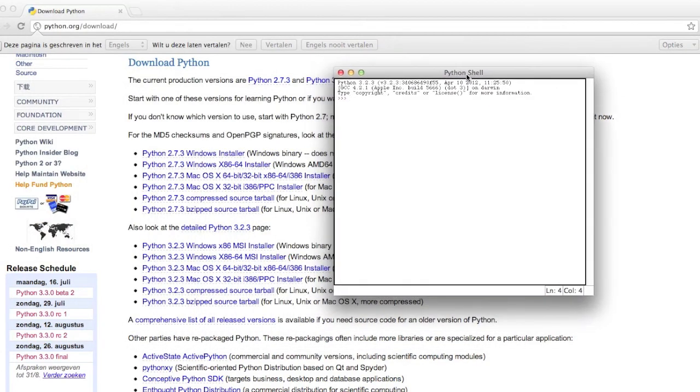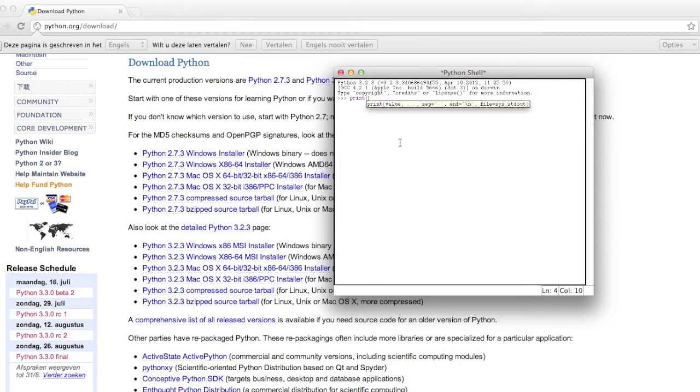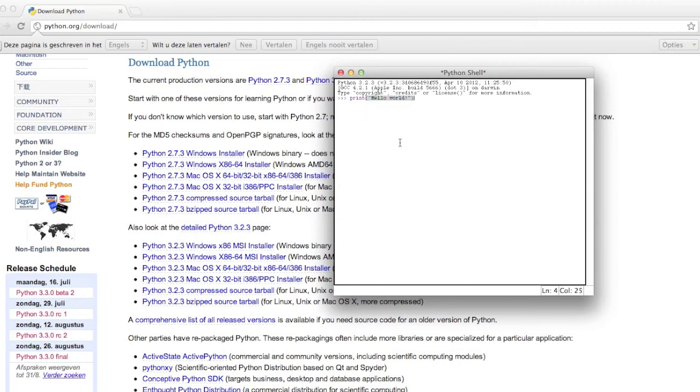So if you want to see if you installed everything right, just type this: print, hello world. It says hello world here.